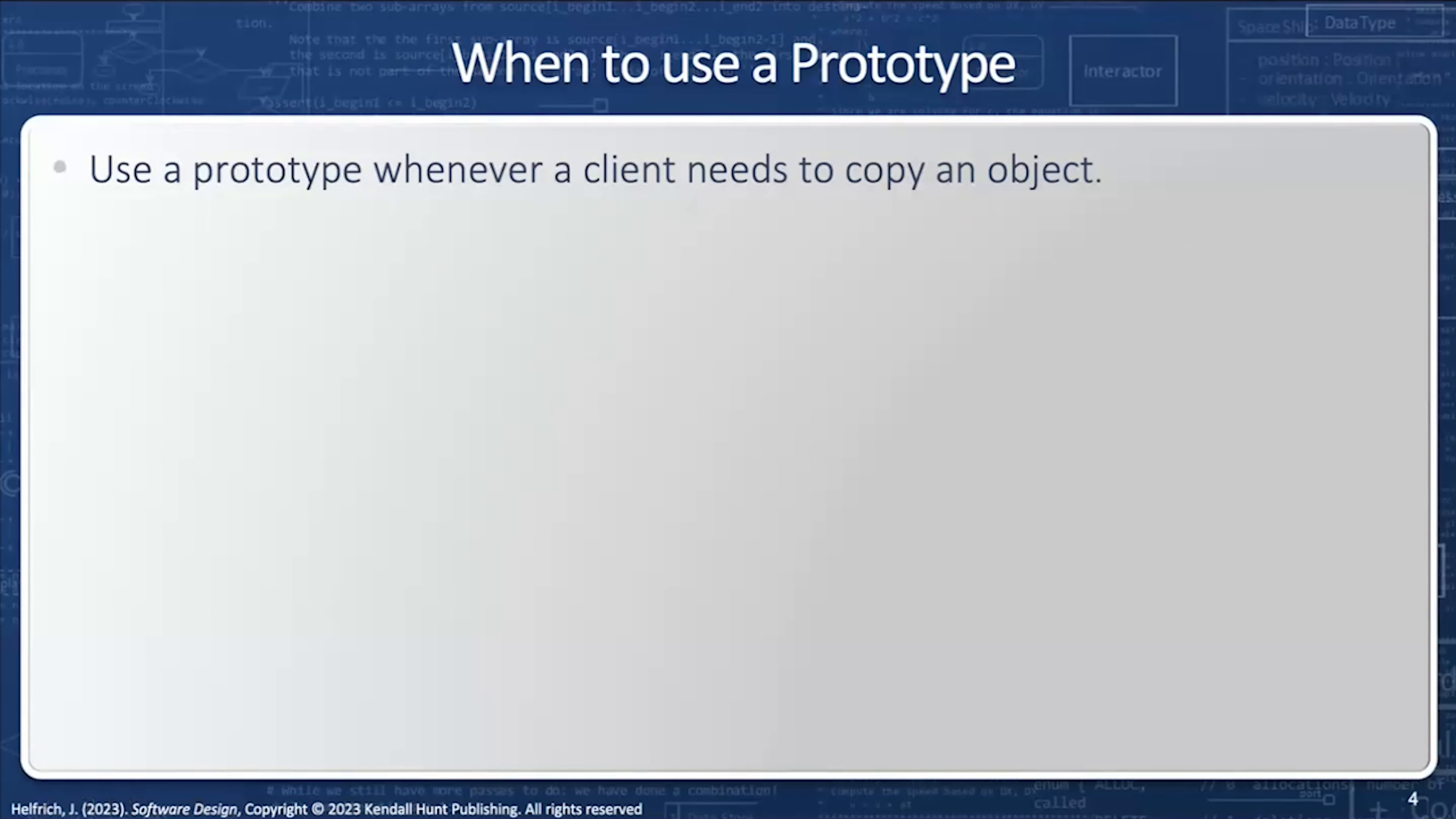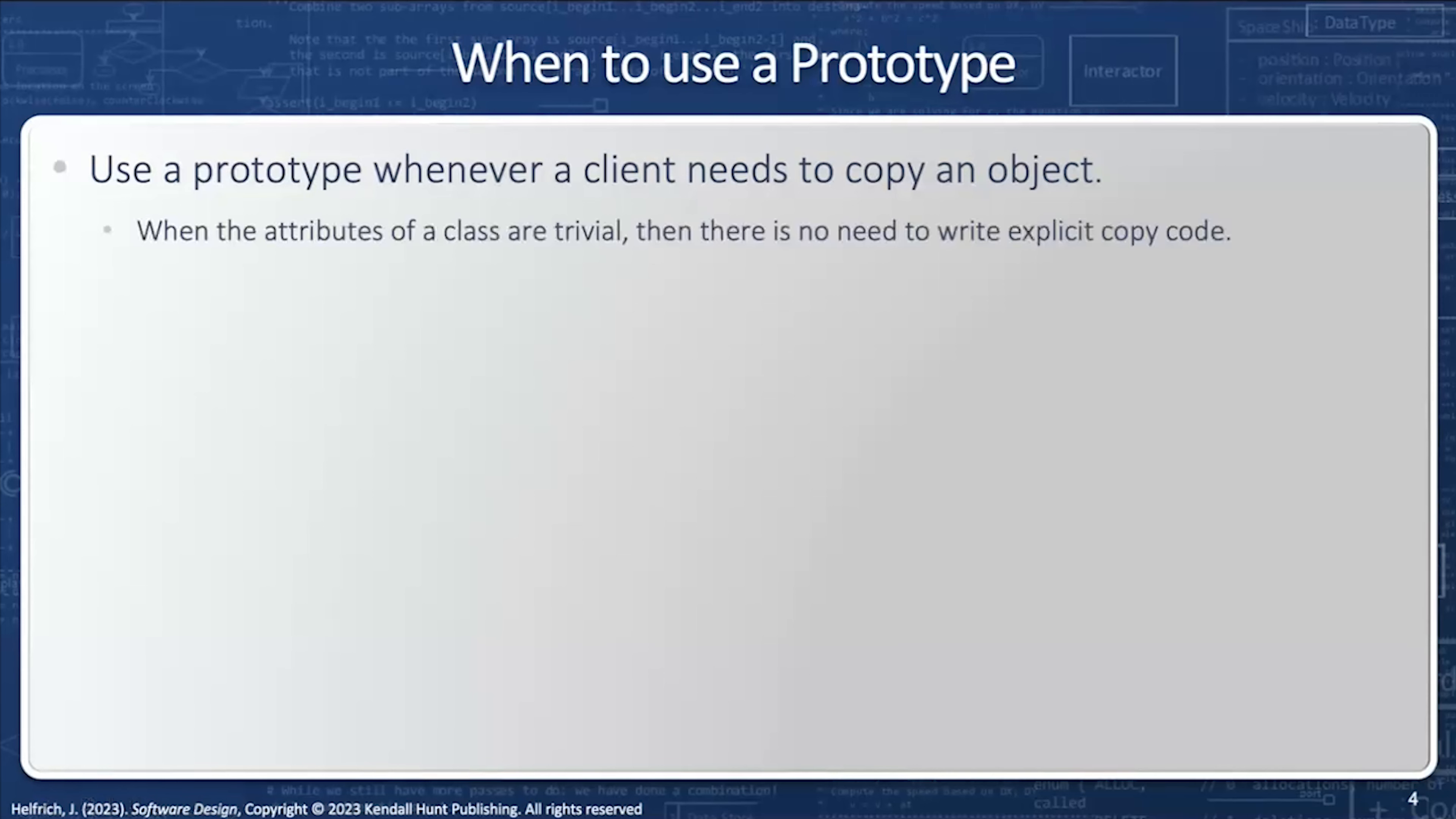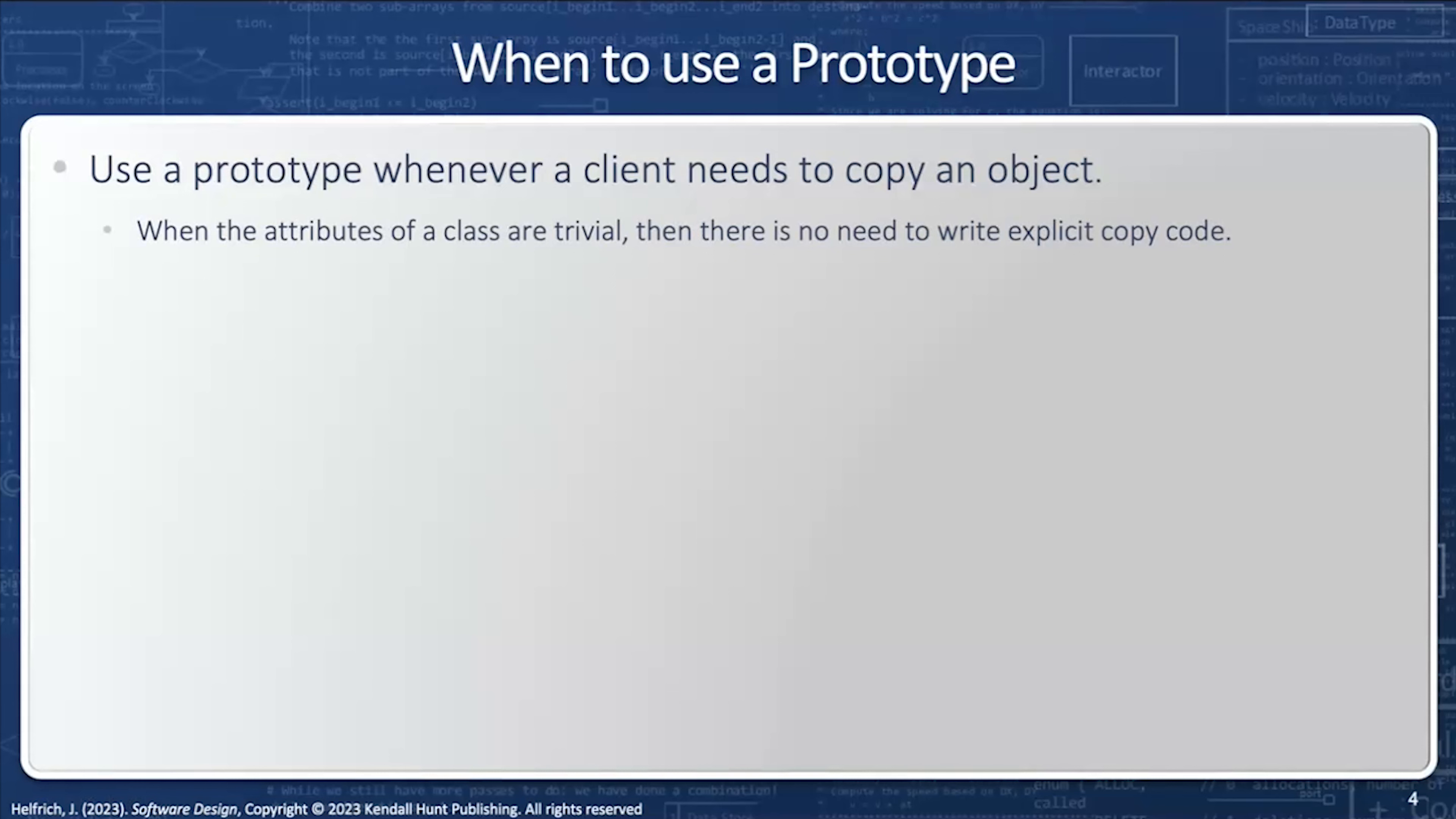So when you want to use a prototype? Well, first and foremost, whenever the client needs to copy an object. When an attribute of a class is trivial, there is no need to write an explicit copy code, unless if you want to make it clear to the clients that a copy is allowed for this object.